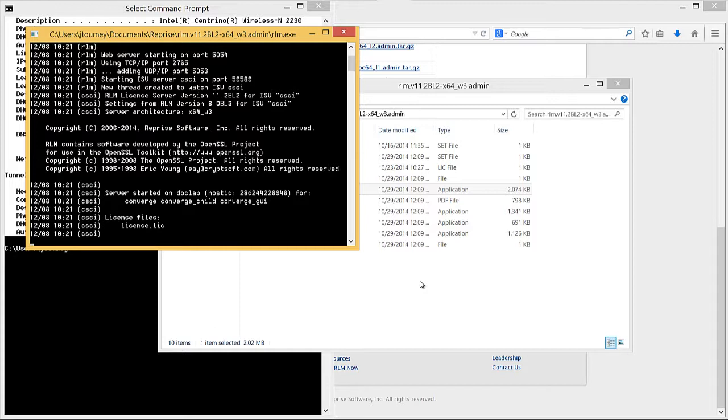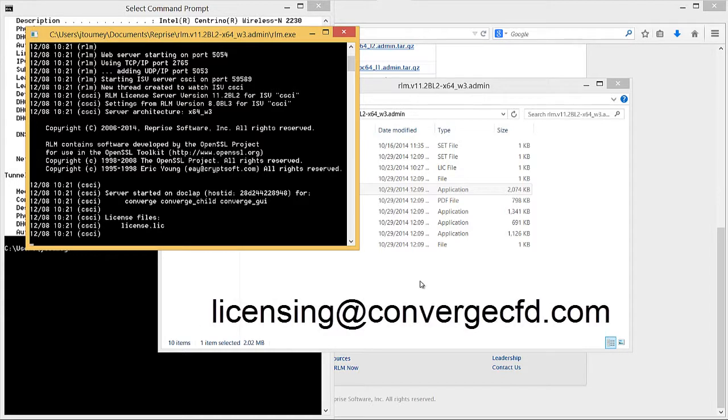Finally, contact your license administrator at licensing@convergecfd.com if you have any issues with the license manager installation. Thank you for watching.